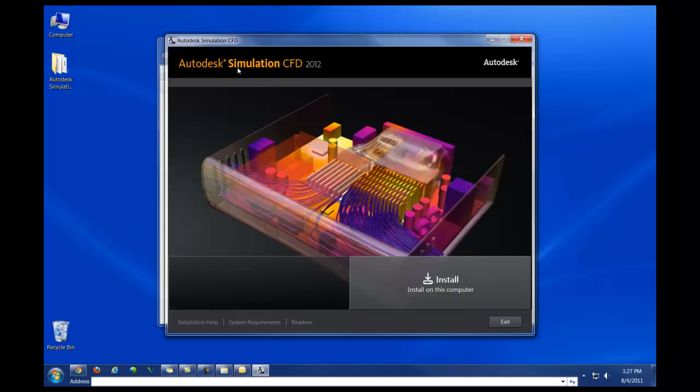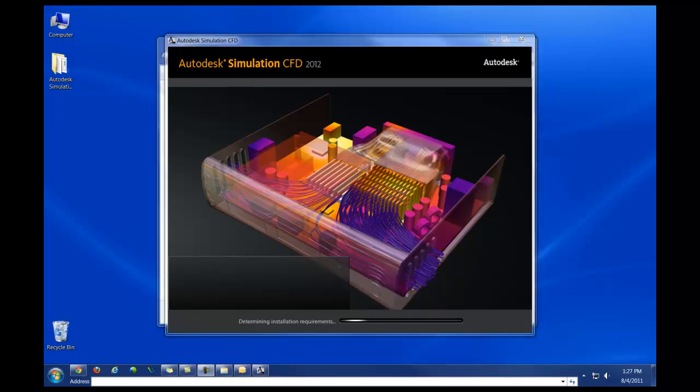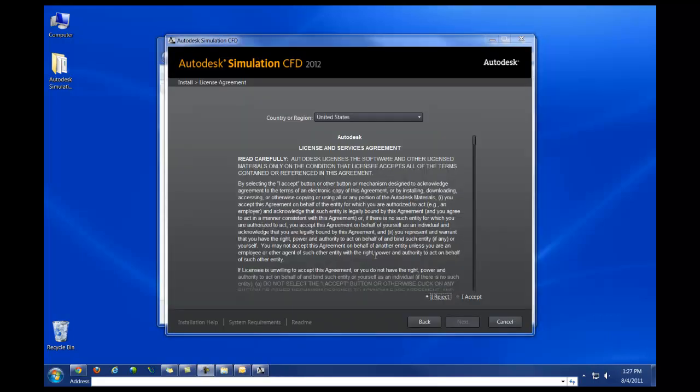Once you're in the installer, you'll have various options. The main option here is going to be Install on this computer. In the lower left-hand corner, you'll also find Installation Help, System Requirements, and a general README. Click on Install on this computer. Next, you'll have to accept the license agreement.